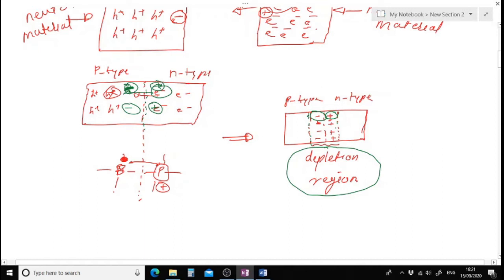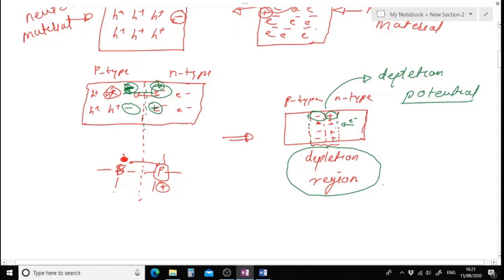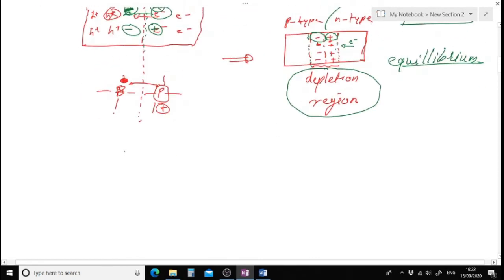The electric field in the depletion region creates a potential called the depletion potential or barrier potential. For an electron to move from n-type to p-type material, it must overcome this barrier potential. When this depletion region forms, the diode is said to be in equilibrium. At this point, you have: p-type material on one side, n-type on the other, the junction in the middle with the depletion region, negative potential on the p-type side, and positive potential on the n-type side.